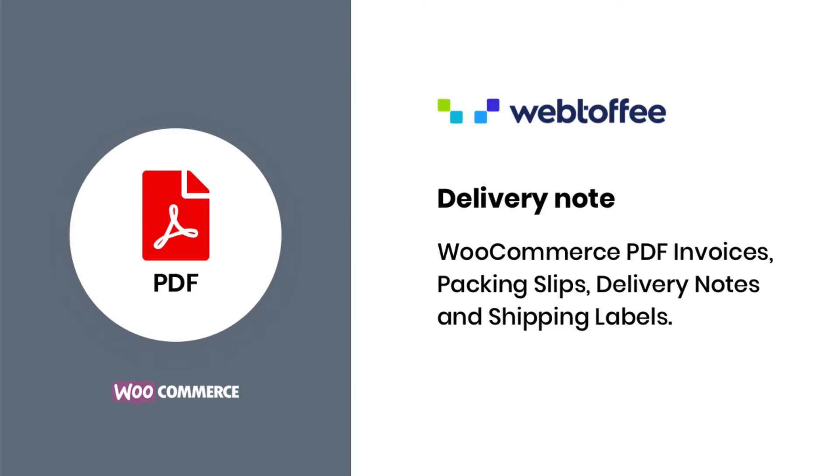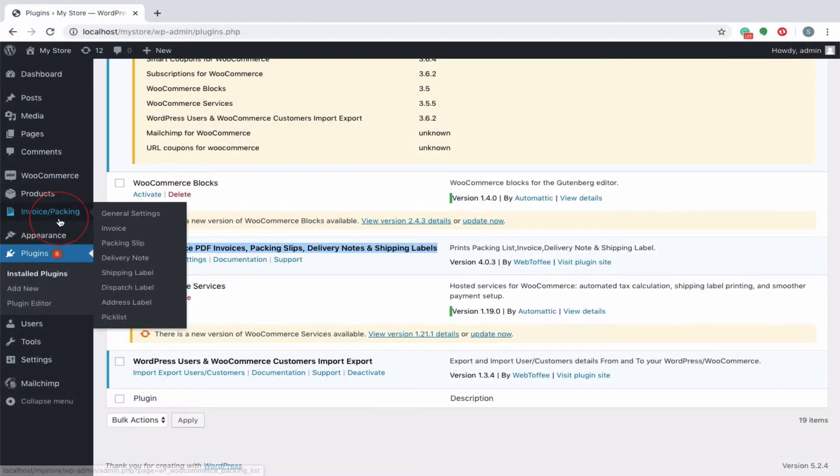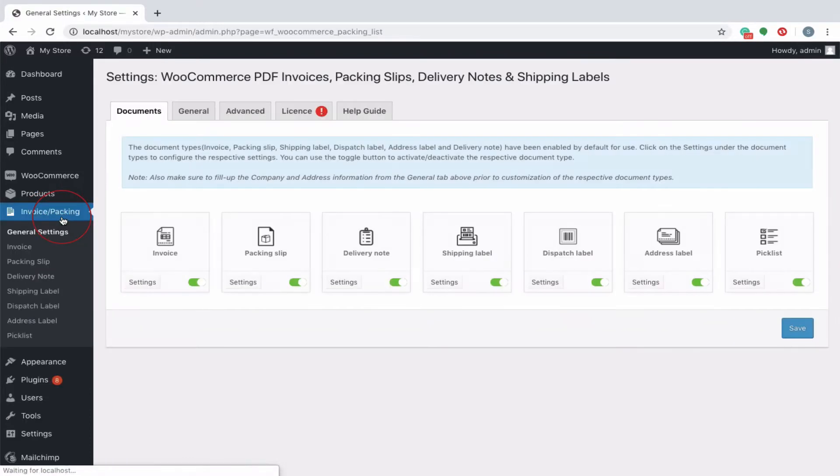Hi, in this video we will have a quick overview of how the delivery note is generated once the plugin is installed and activated. Navigate to the invoice packing from the WordPress menu.